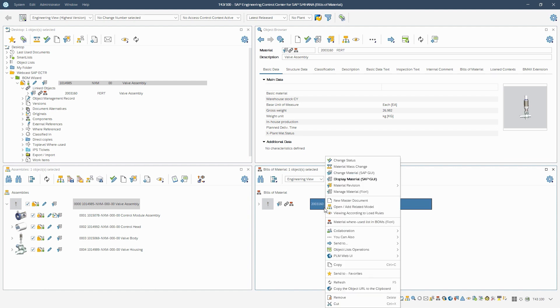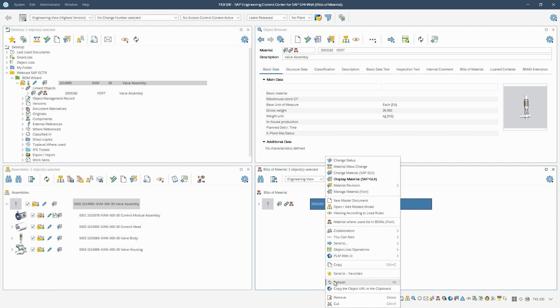We update the existing material BOM in the window of the same name and see that the control module assembly is no longer part of the material BOM.